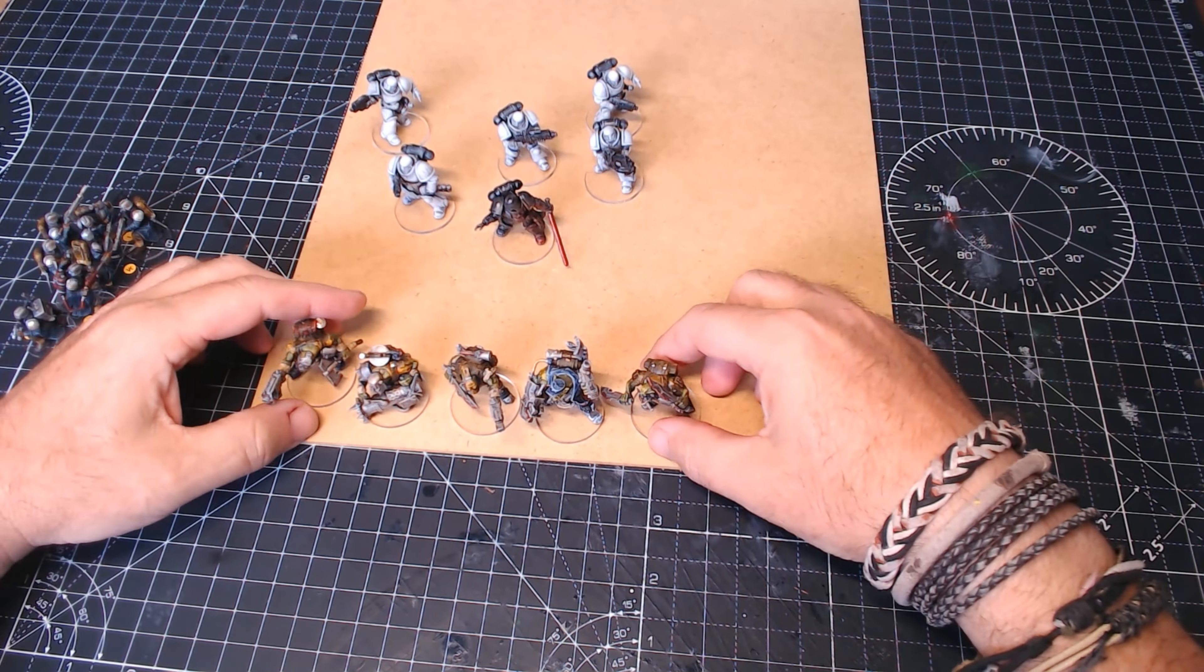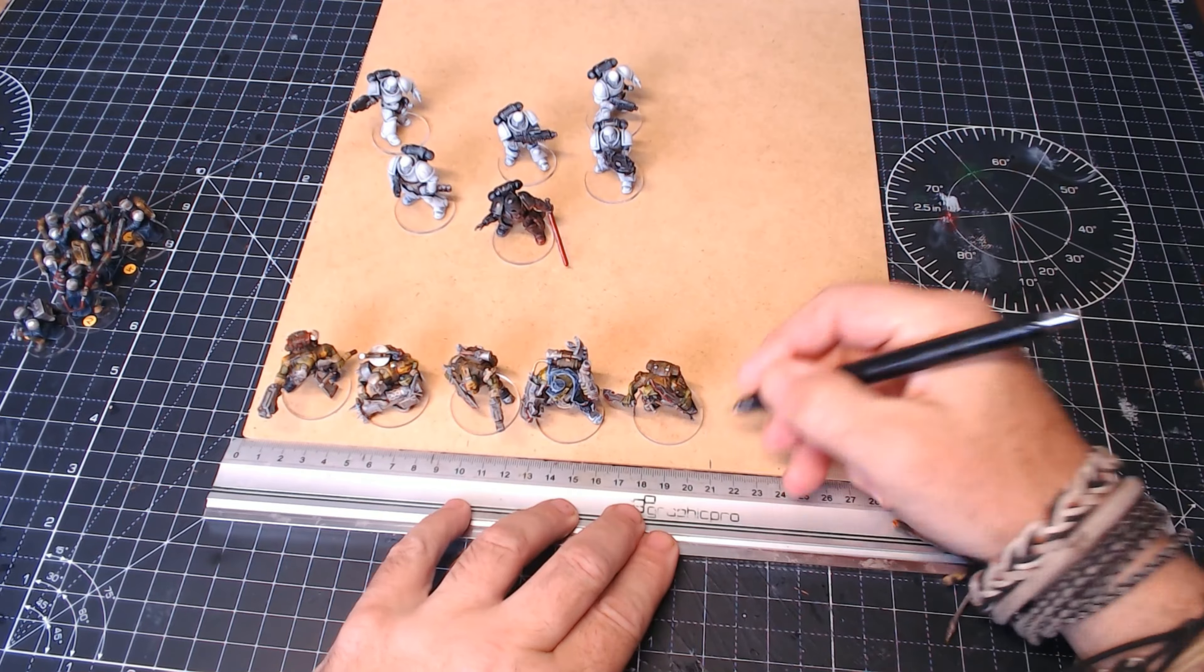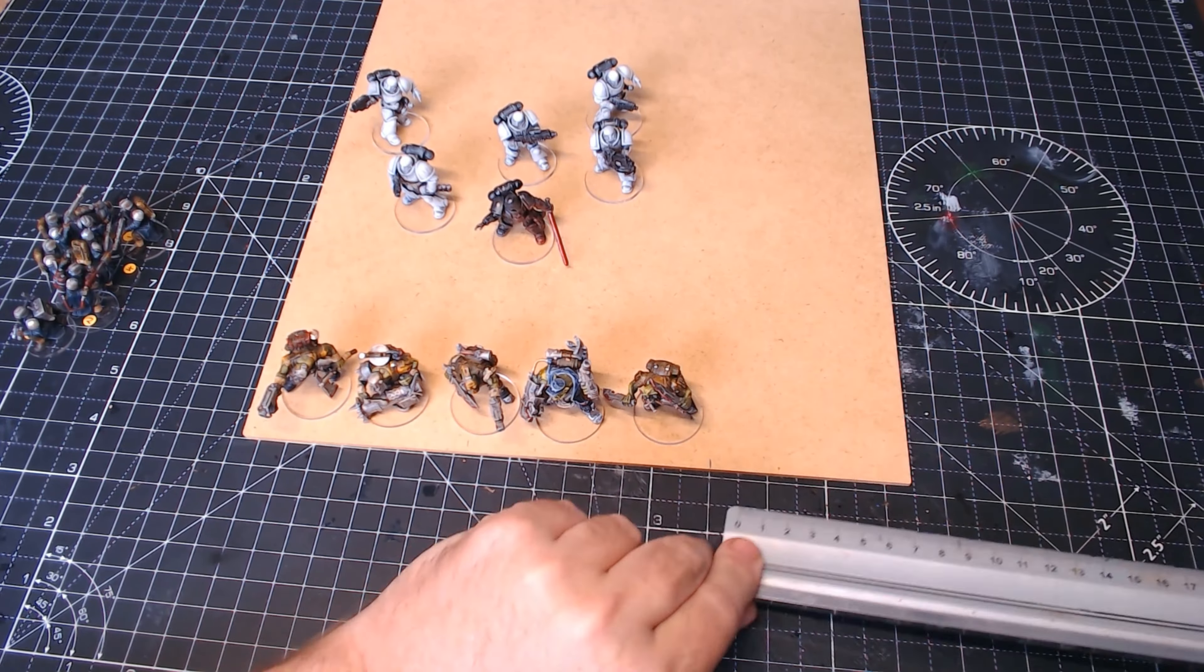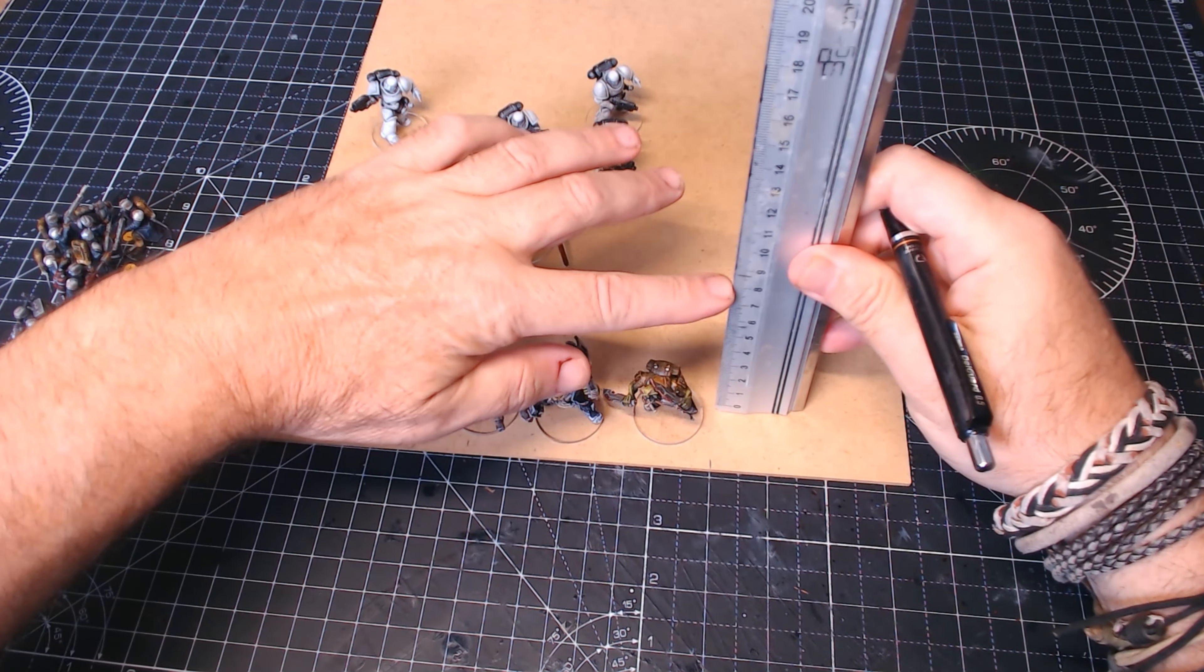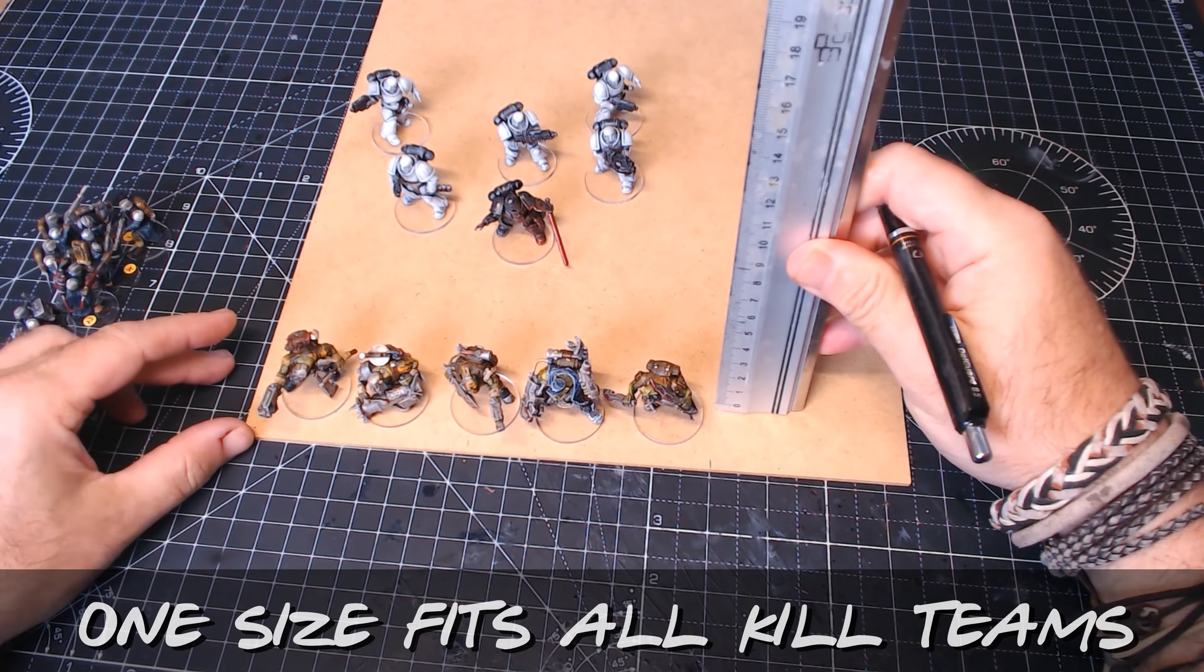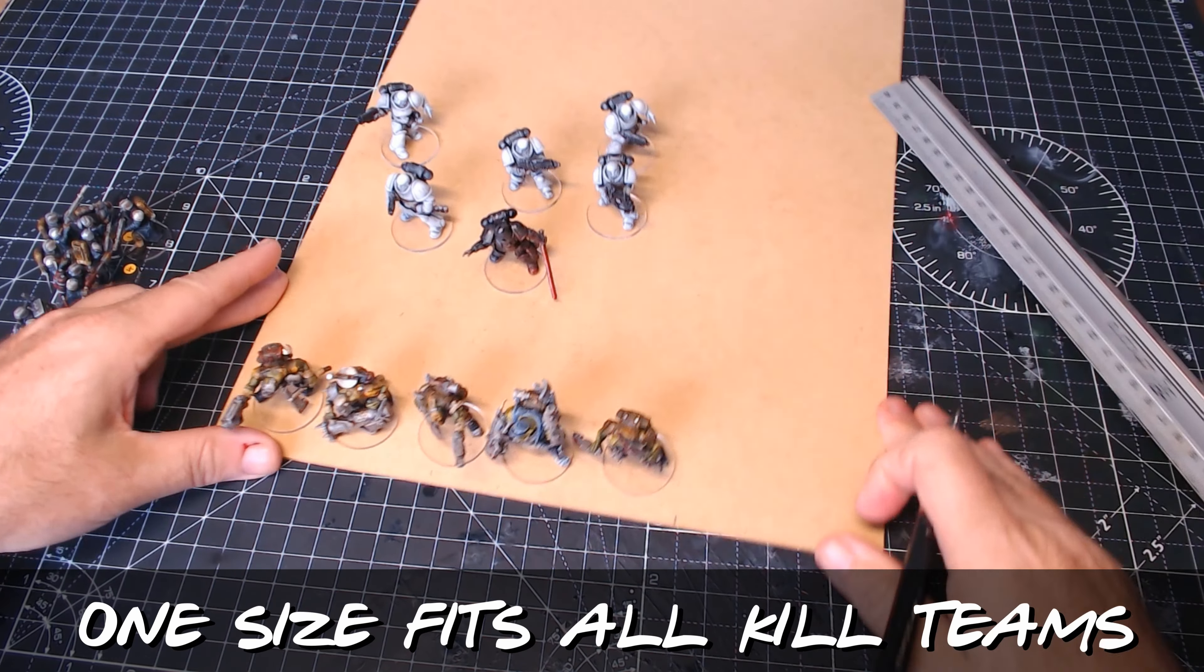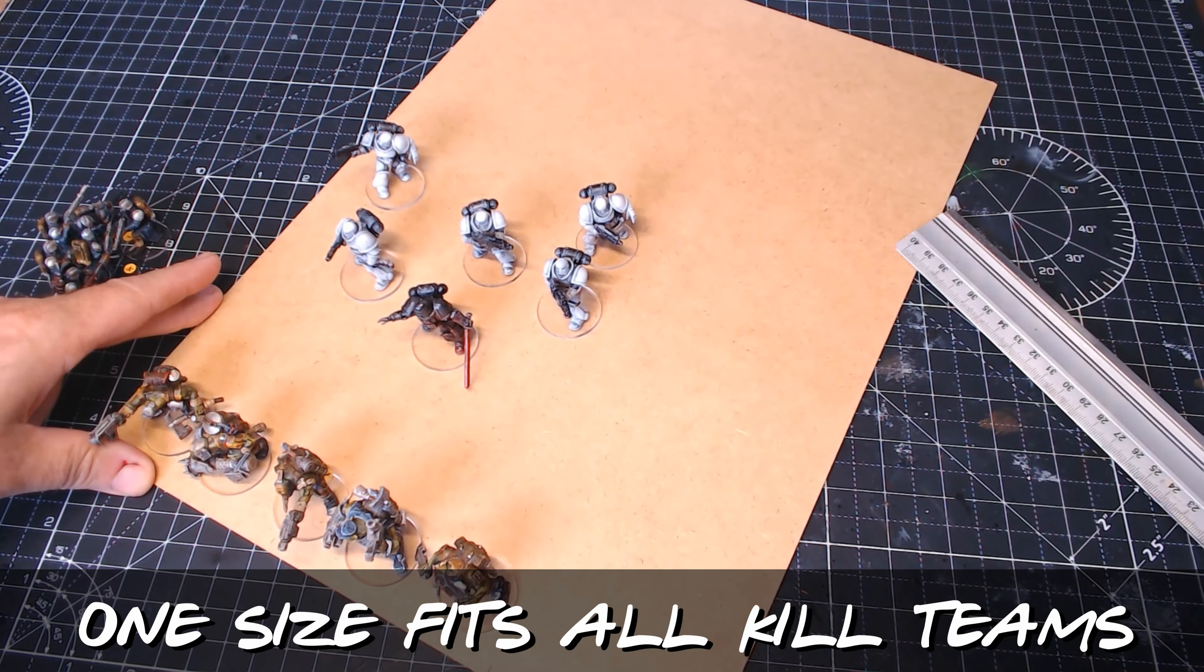That's why I've got the Orcs here, even though this one's going to be the Space Marines, just making sure that the size I use can be the same size for all of them.